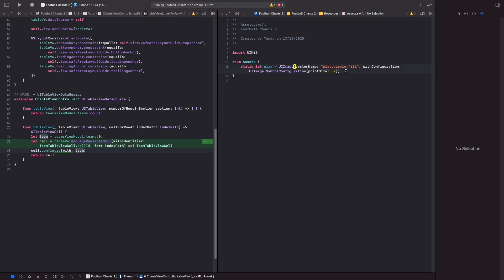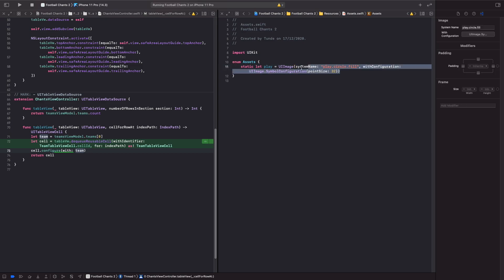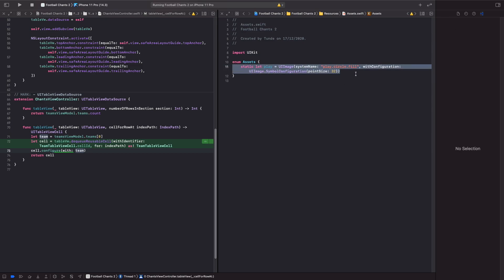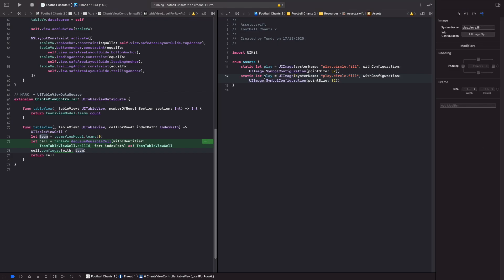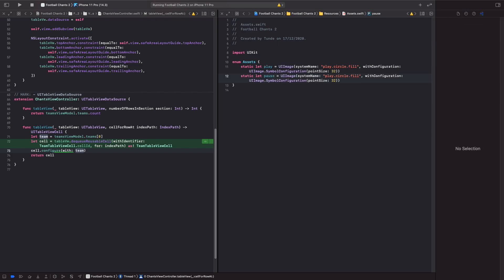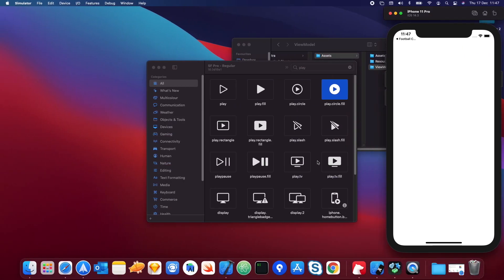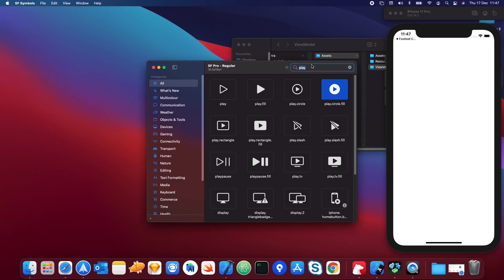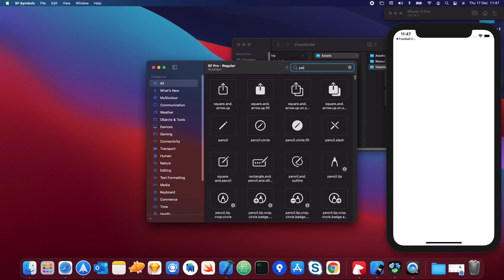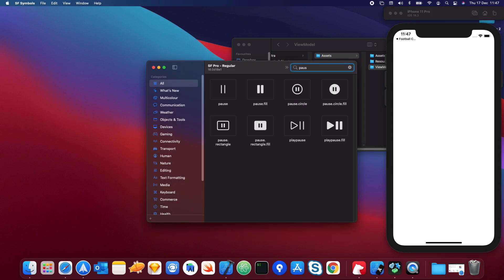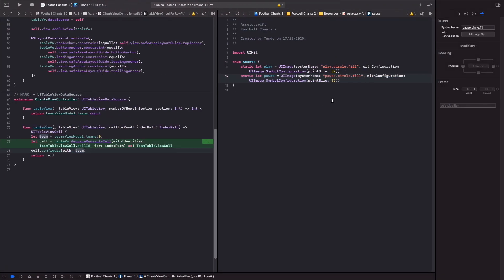We're also going to add another asset for pause. Let's copy the play constant, rename it to pause, and use the pause SF symbol. Going into the SF Symbols app and typing in pause — we'll use that one so we can toggle between the two icons.